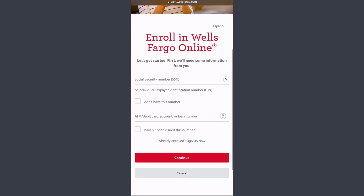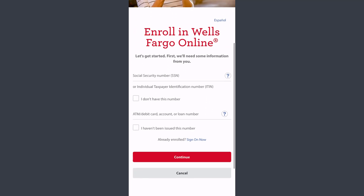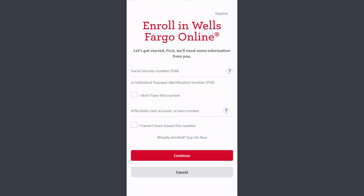You just have to enter your Social Security Number and your ATM/debit card, account, or loan number. Once you've entered all of that, tap Continue and you'll be successfully enrolled in Wells Fargo Bank's online banking services.